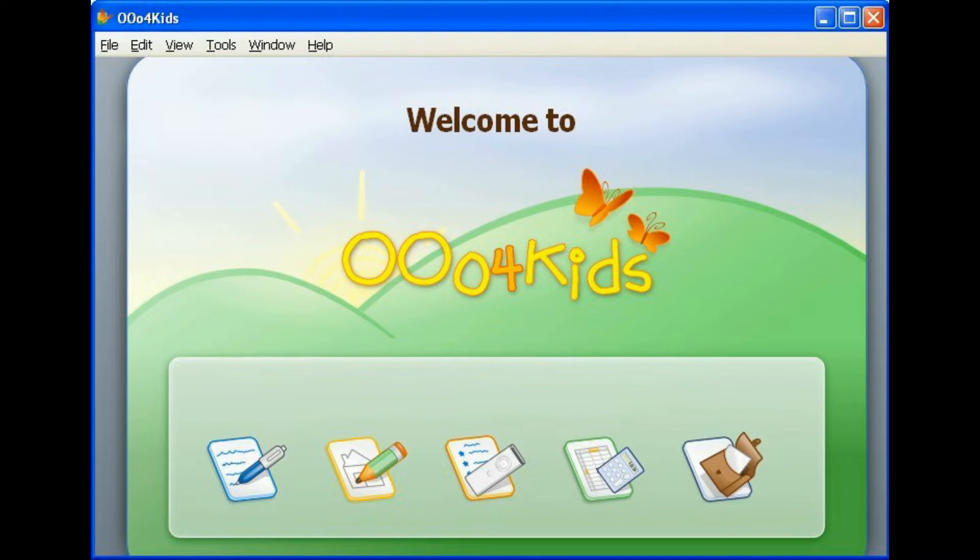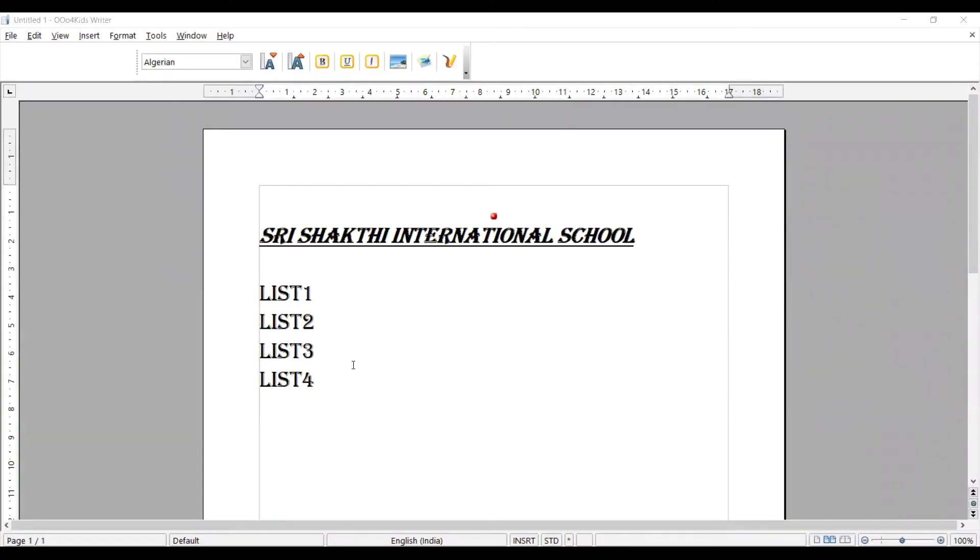I am going to open this application OOo4Kids. I have already created a number of items one by one. Now, before creating the bullet list or number list, I am going to say something about the View menu.